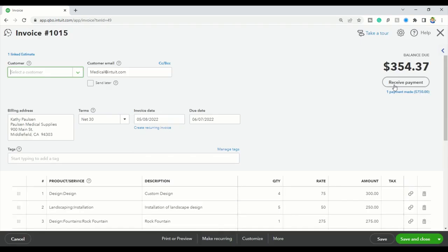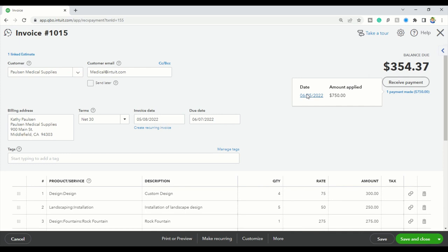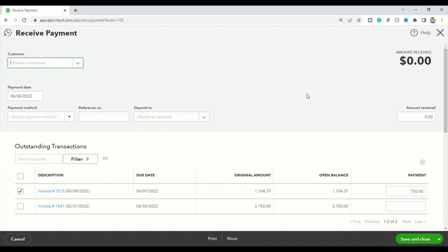I'm going to go into, you see where it says receive payments under here? It has one payment made. I'm going to click on that, and then I'm going to select this over here. It has a date.